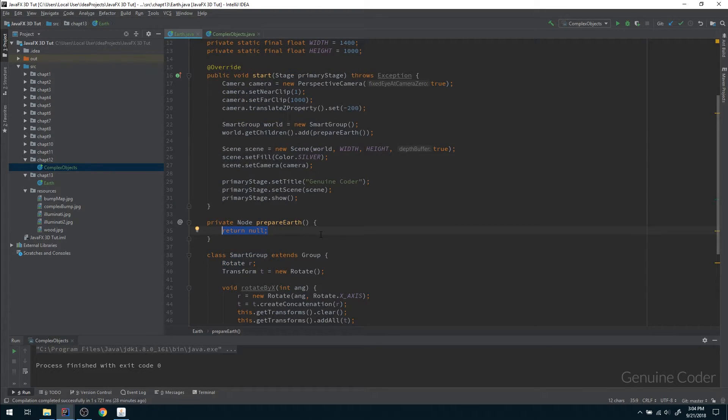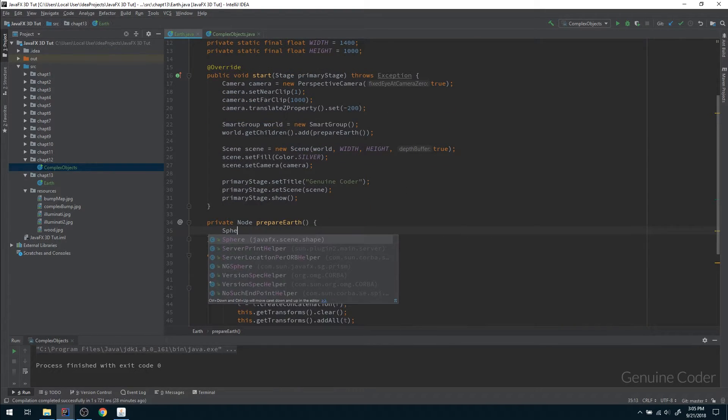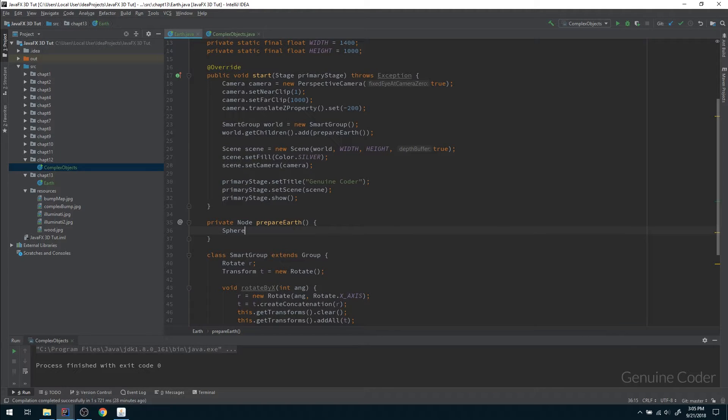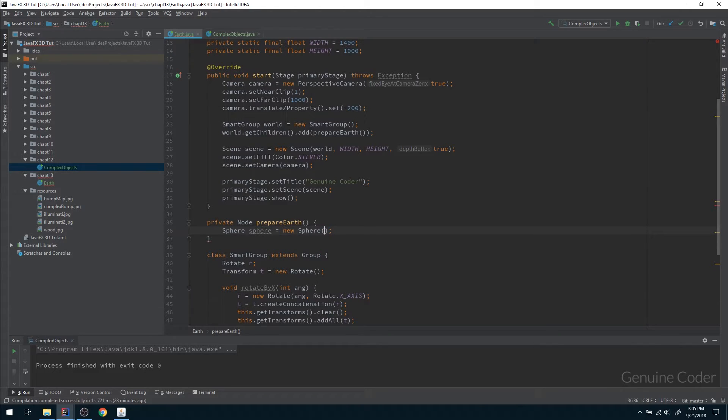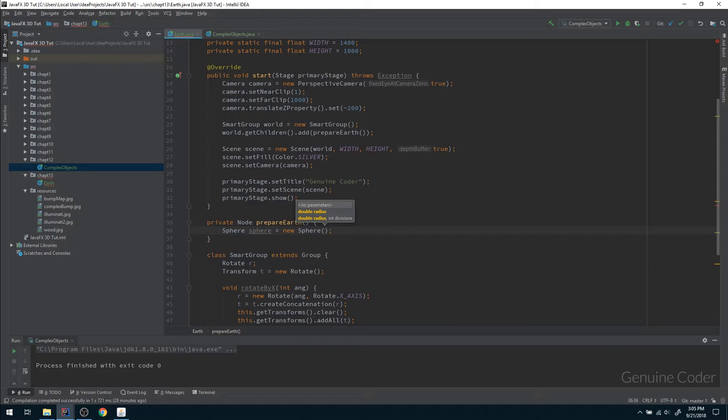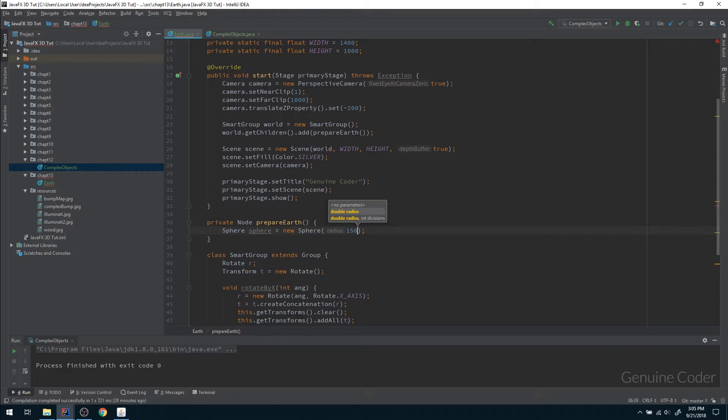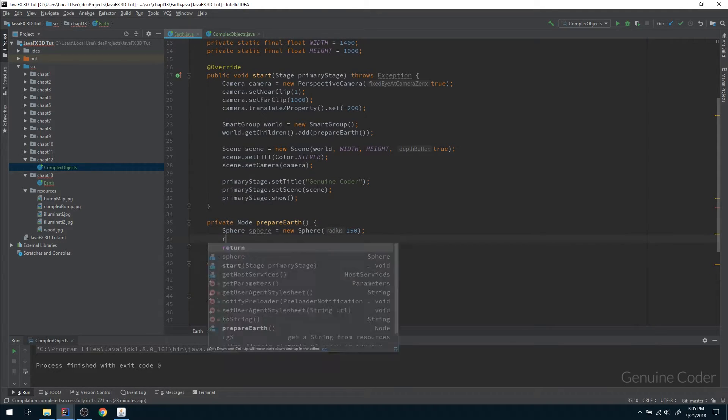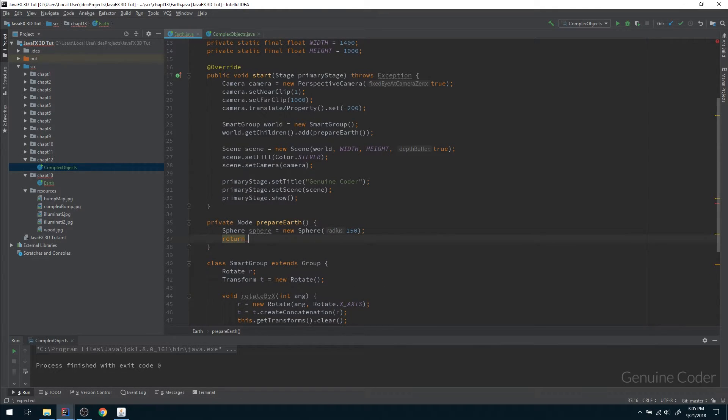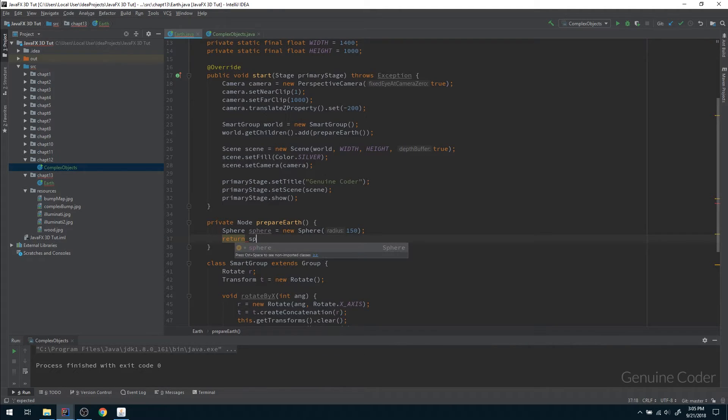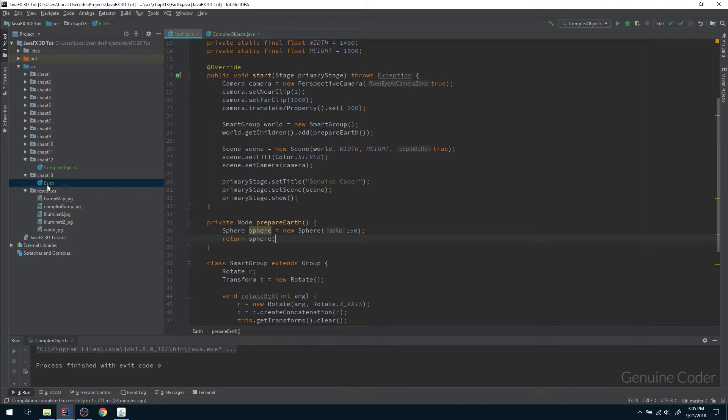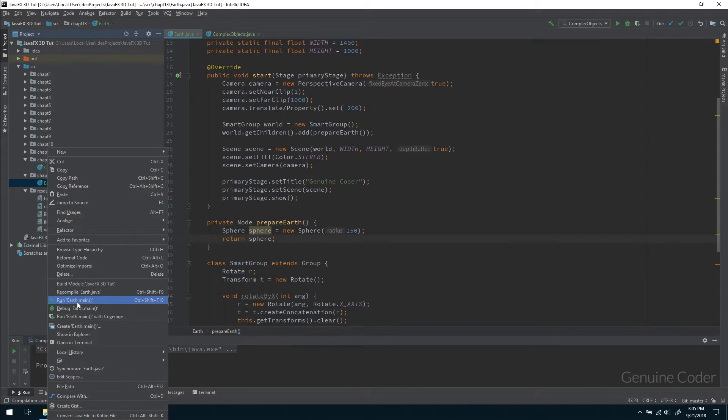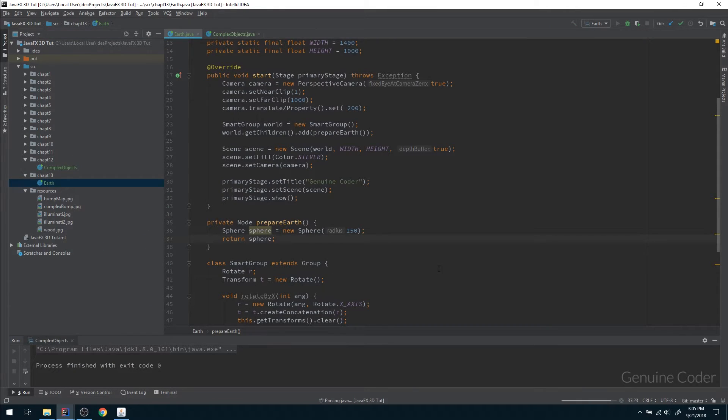So far so good. Here we have to prepare a sphere. This is what we have done in chapter one, we talked about how to create a sphere. It can be done just like this: Sphere sphere equals new Sphere, and I am going to give the radius as 150. I am not doing any texturing or something like that, just returning that sphere. Let us run the program right now and see how it is looking.